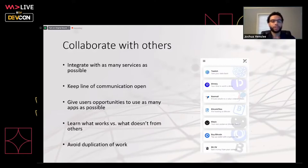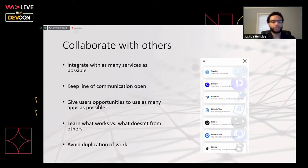You give users opportunities to use different tools and apps. RelayX, for example, displays all different Bitcoin businesses inside their wallet so users can easily access them — we all want users trying different apps because we want more transactions and a more diverse ecosystem. You can also learn what works and what doesn't. If you reach out to someone saying you'd like to use their tool, they can tell you: use this versus that, this works, that doesn't.